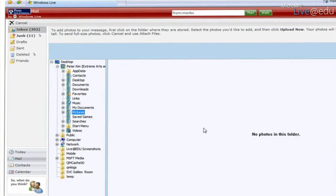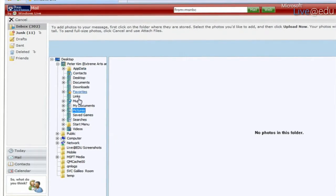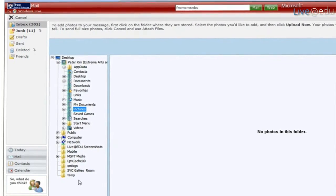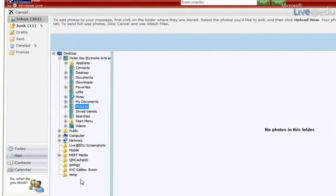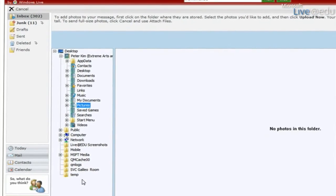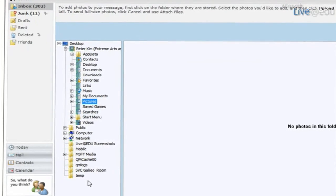I can go through all the different folders on my computer, easily select the photos, rotate them, change the brightness and contrast, fix them up, and it'll automatically attach a lower-resolution version to my outgoing messages.